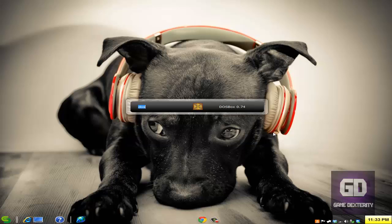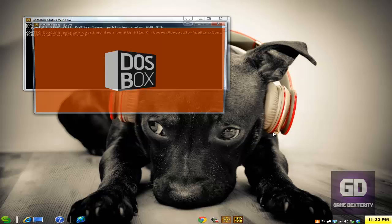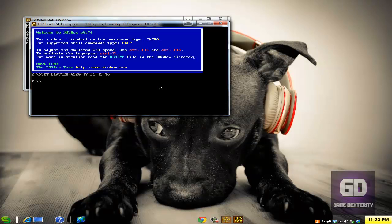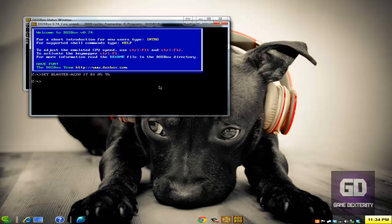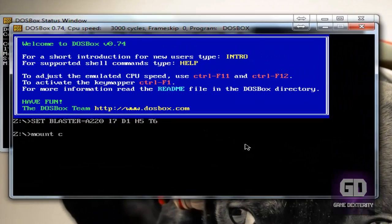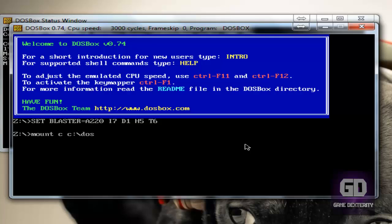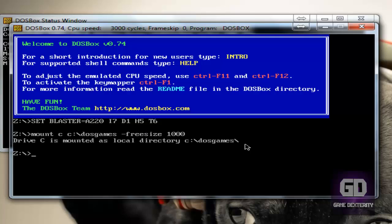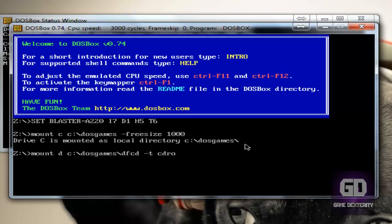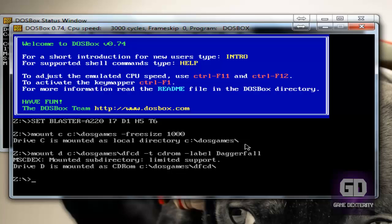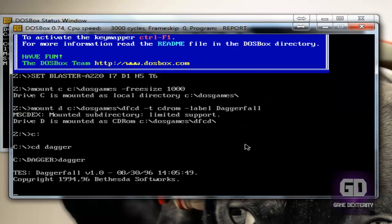Okay, so what I'm going to do is let's launch DOSBox again. And yes, you can create a batch file or a shortcut to help do this, but for sake of time I won't go into it. You can watch my other DOSBox tutorial and get started. But basically this is what you do. You go mount C, and then C colon slash DOSGames, space, freesize 1000. And then you can type mount D, C colon slash DOSGames slash DFCD, dash T space CDROM space dash label and then Daggerfall. Like so. And now what you can do is go ahead and go to C drive, like so. CD dagger, type in dagger, and that's how you start the game.